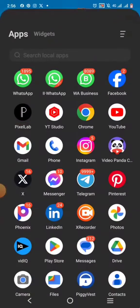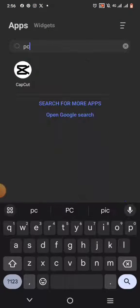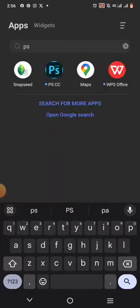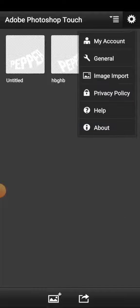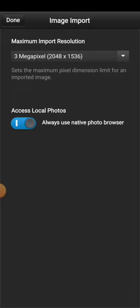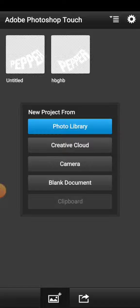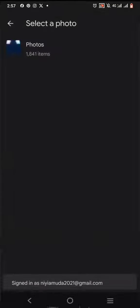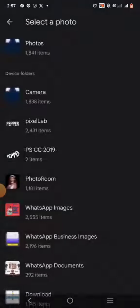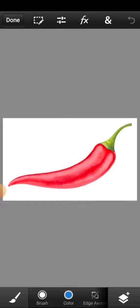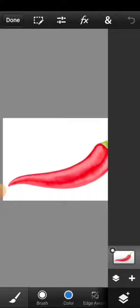I'm going to go over to PS Touch now. PS Touch is like Photoshop on your smartphone. I'm going to click on the plus button and I'll click on Photo Library. Make sure you set your image import to access local photos. Then I'll click on this and I'll access the background — I saved it here so that I can easily access it.